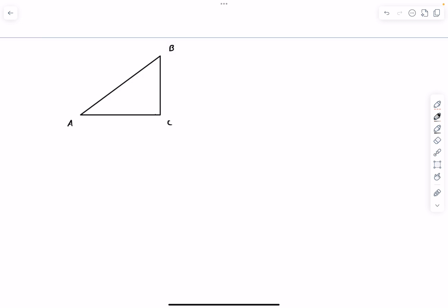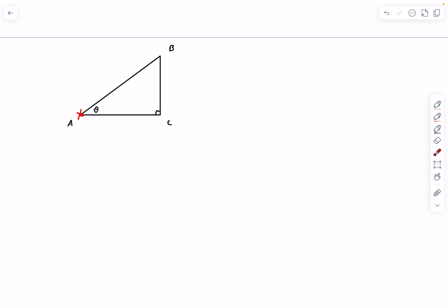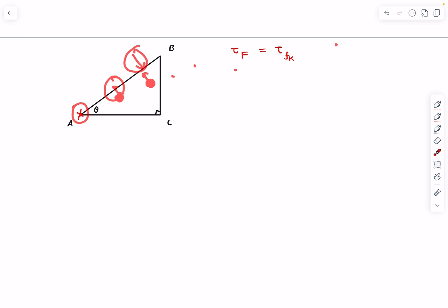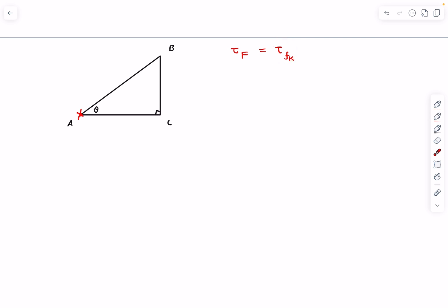This is our triangular lamina. First, we talk about the condition when we hinge it about end A - I'll depict the hinge with an X sign. If we want to rotate this lamina about the axis through A, the given minimum force is FA. To rotate the lamina, the torque I apply should be at least equal to the torque of friction. As I apply a force, friction develops at each and every point on the lamina, and I have to overcome these friction forces.